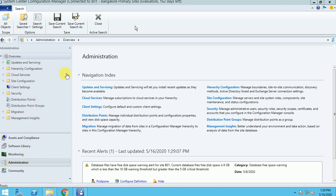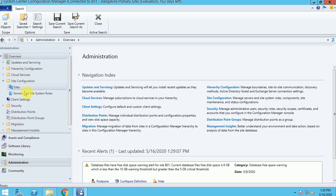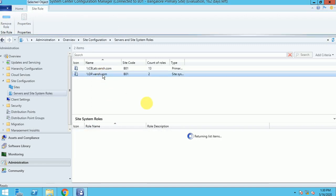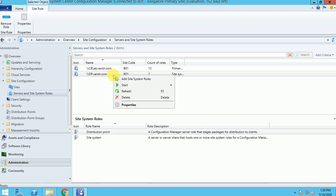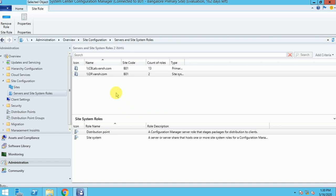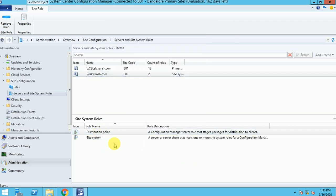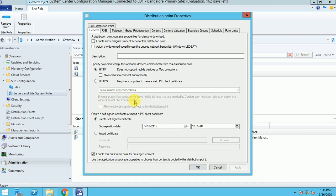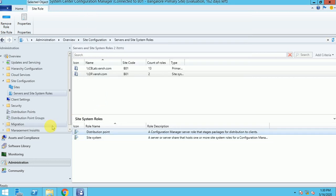If we are doing Pre-Staging, we need a separate Pre-Stage DP. Let me go to Site, Site Roles, and here is the DP. I will show how this DP will be the Pre-Stage. You can go to the DP properties and here is an option: 'Enable distribution point for Pre-Stage content.' So this DP will work as a Pre-Stage. This option you have to select and apply it, and then you can start creating your package.